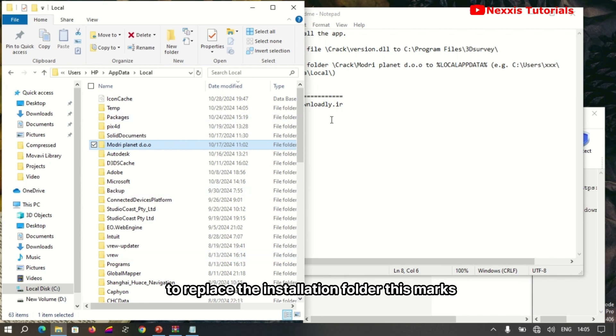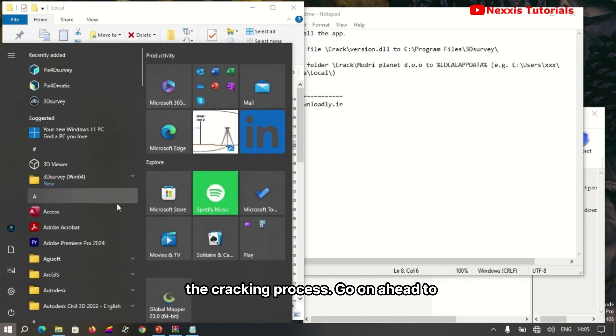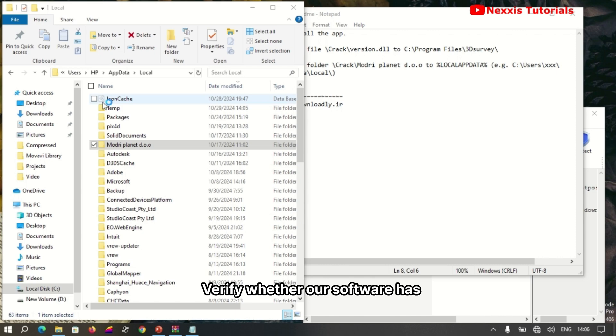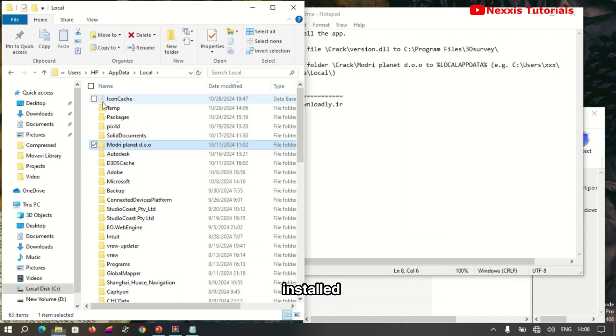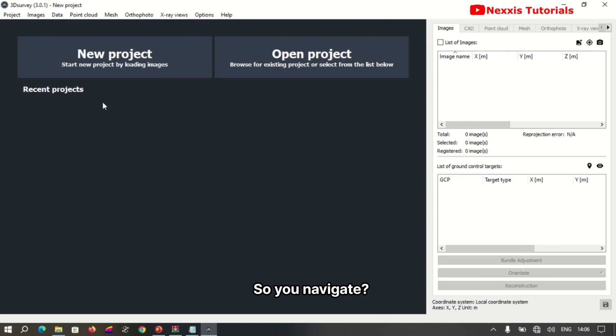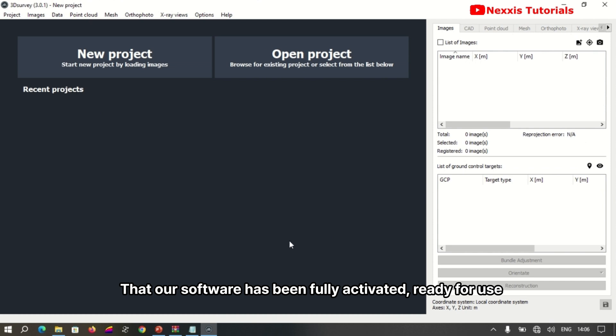This marks the cracking process. Now verify whether the software has been fully cracked. Navigate and launch the software. You can see here that the software has been fully activated and is ready for use.